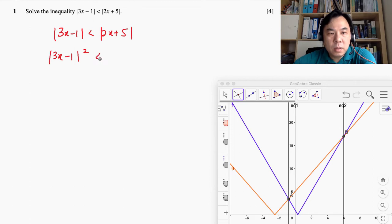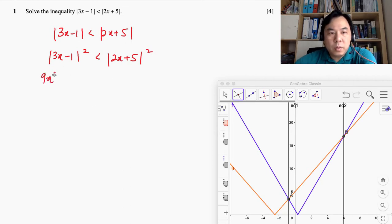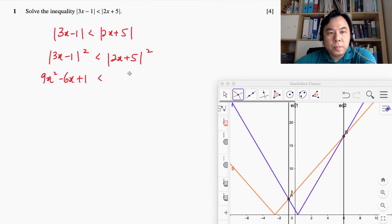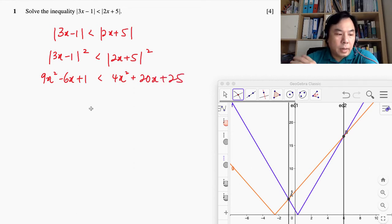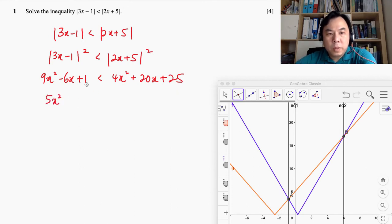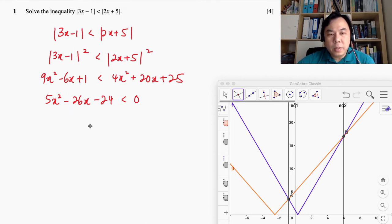Basically, it looks something like this. So we are squaring both sides. And then after that, we just need to simplify this. You will get what we have here — we have 6x and then we have 24 here. So that's what we have at this point, and after that we try to factorize this.